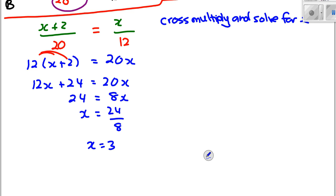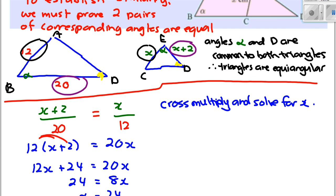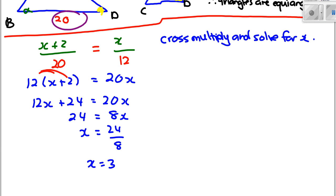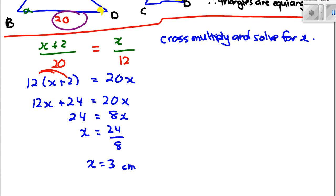What are our units? We've got to look back at the question — don't forget the centimetres. So x = 3 cm. That was an interesting one with a bit of algebra.